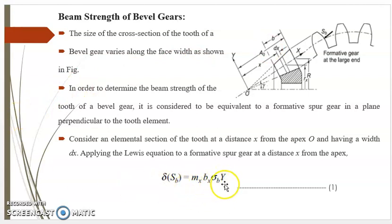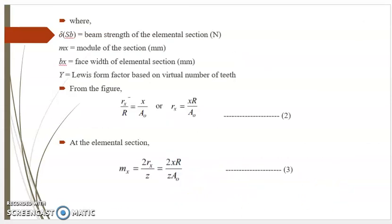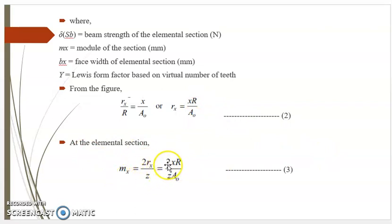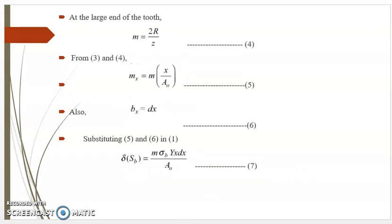Therefore, delta·Sb equals mx·bx·sigma_b·y — equation 1, where delta·Sb is the beam strength of the elemental section in Newton, mx is the module of the section, bx is the face width of the elemental section, and y is the Lewis form factor based on virtual number of teeth. From the figure, rx/R equals x/A0, so rx equals x·R/A0 — equation 2. At the elemental section, mx equals 2rx/z, which equals 2xR/(z·A0) — equation 3. At the large end, m equals 2R/z — equation 4. Therefore from equations 3 and 4, mx equals m·x/A0 — equation 5. Also bx equals dx — equation 6.